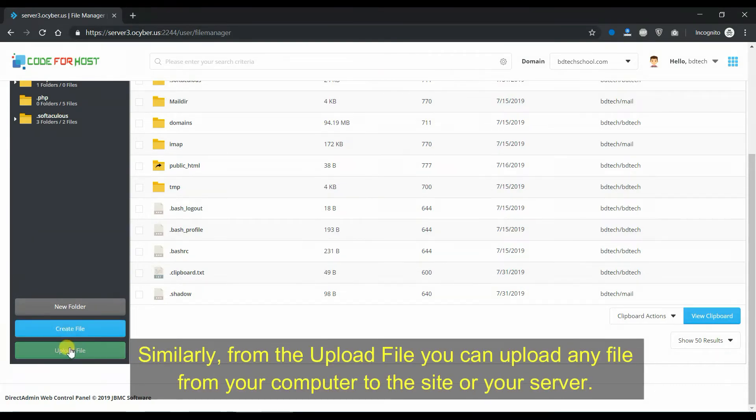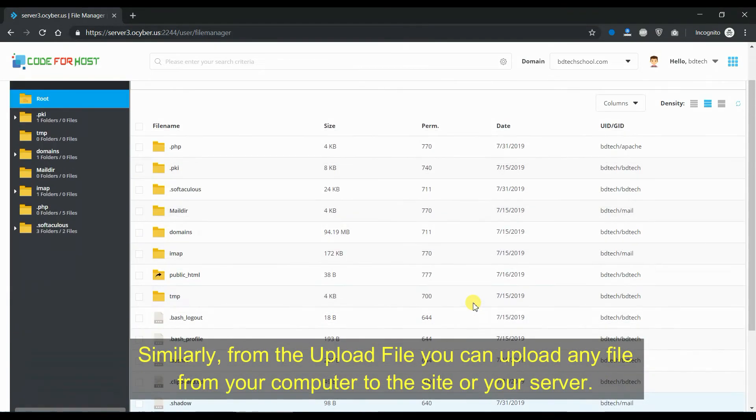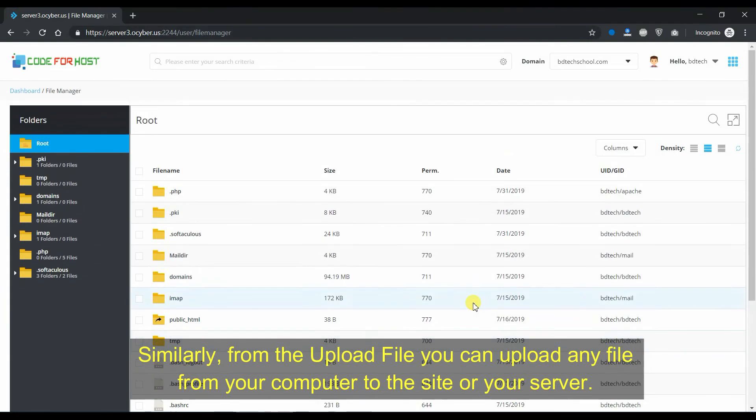Similarly, from the upload file you can upload any file from your computer to the site or your server.